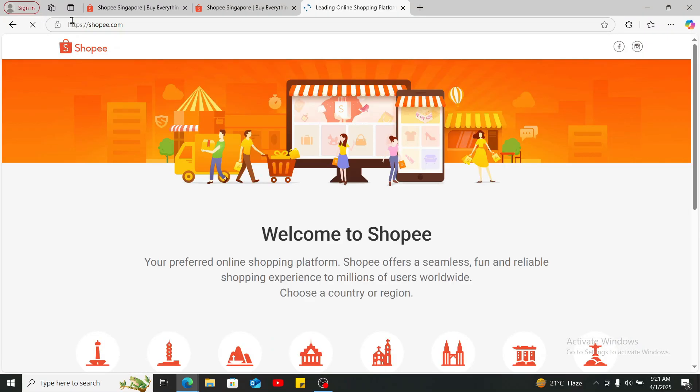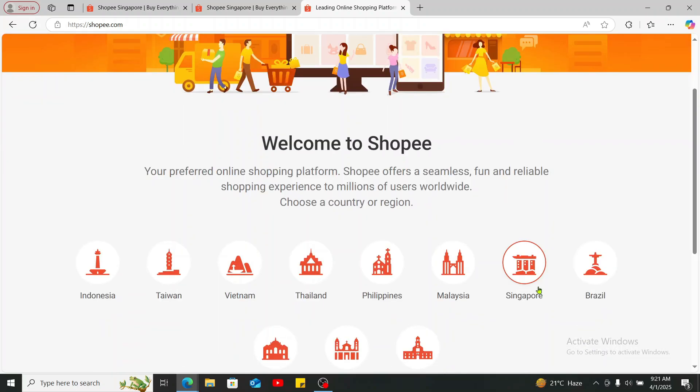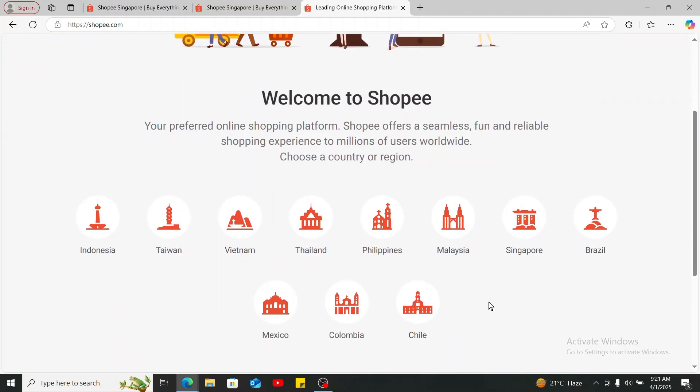This will now take you to this welcome screen from where you can select your country or your region. Go ahead and select your region or your country from the list, and after you choose a different country from your previous selection, you will then be able to see this interface.